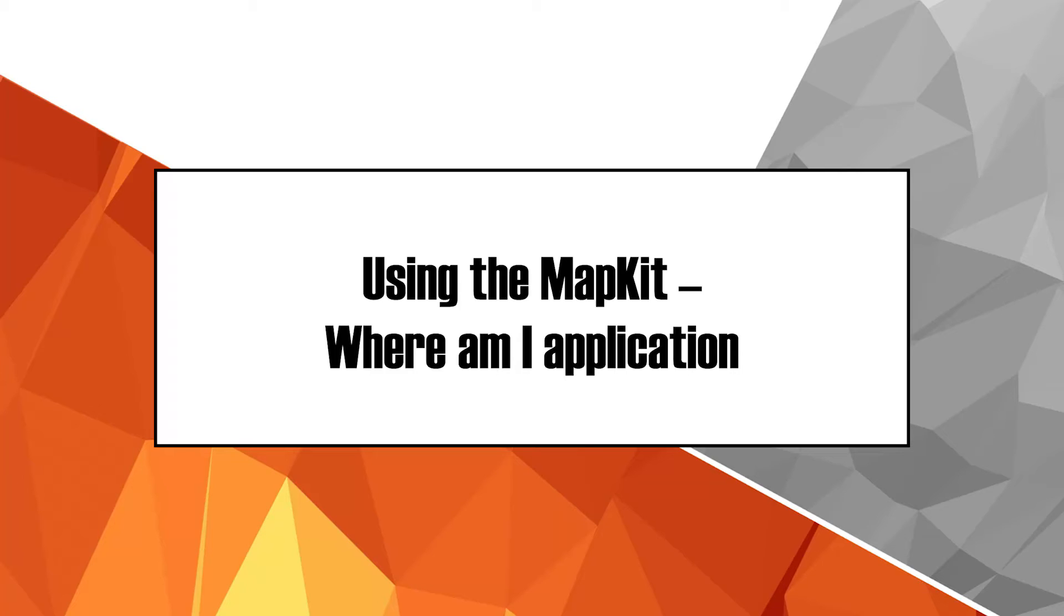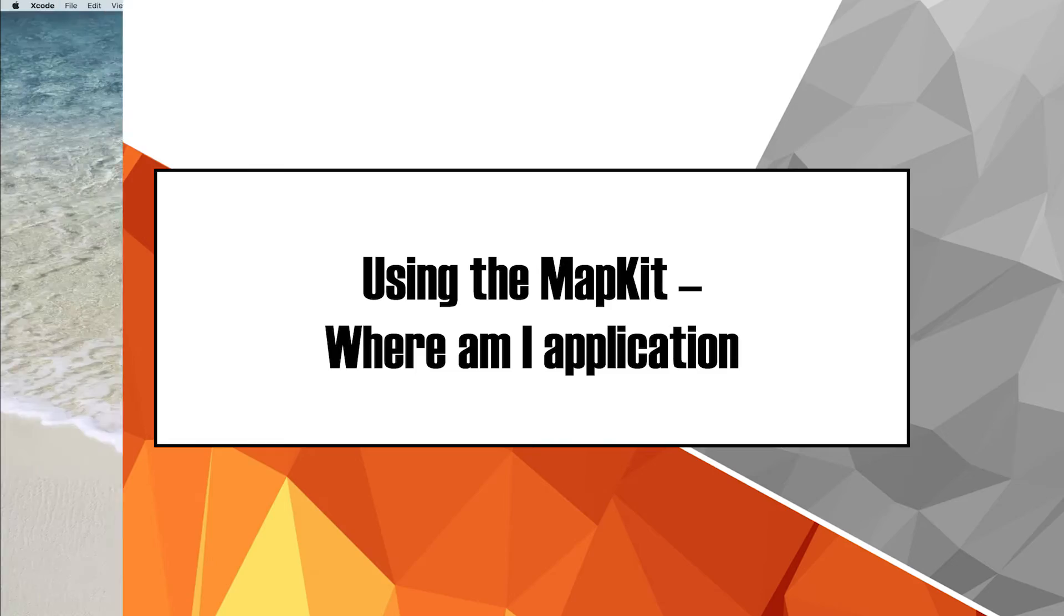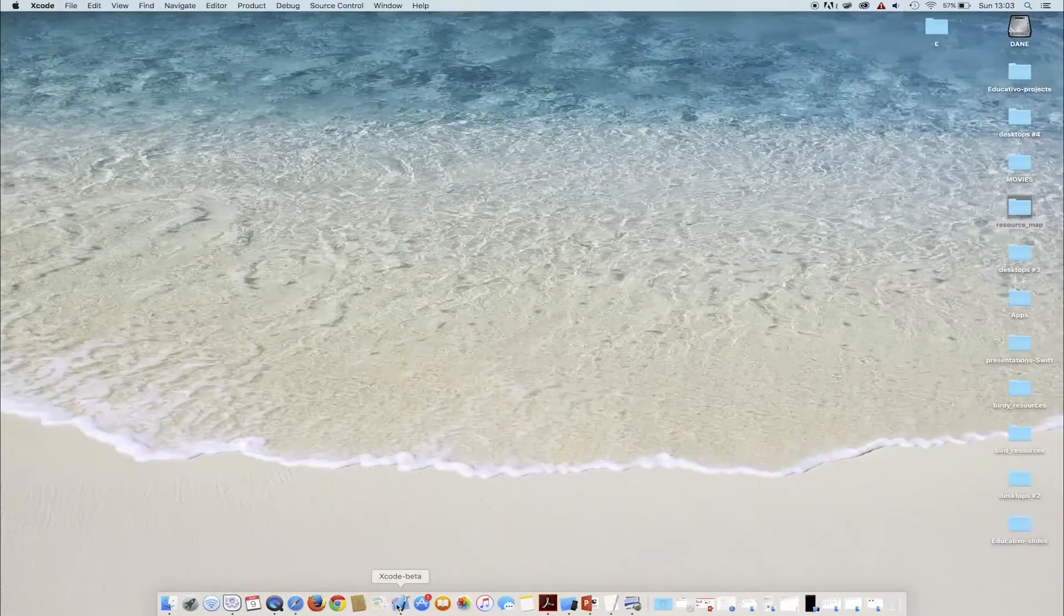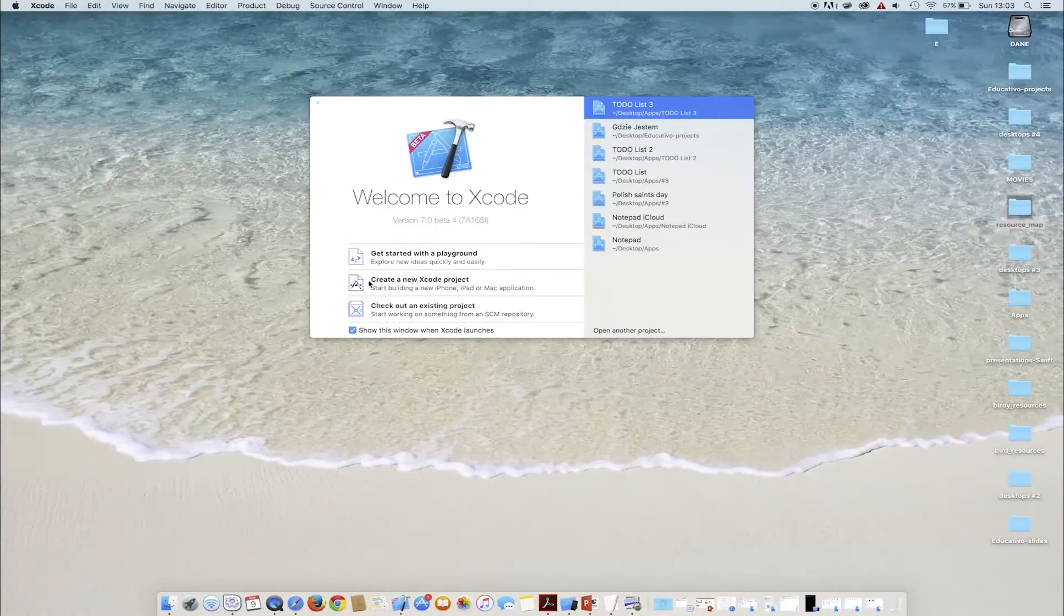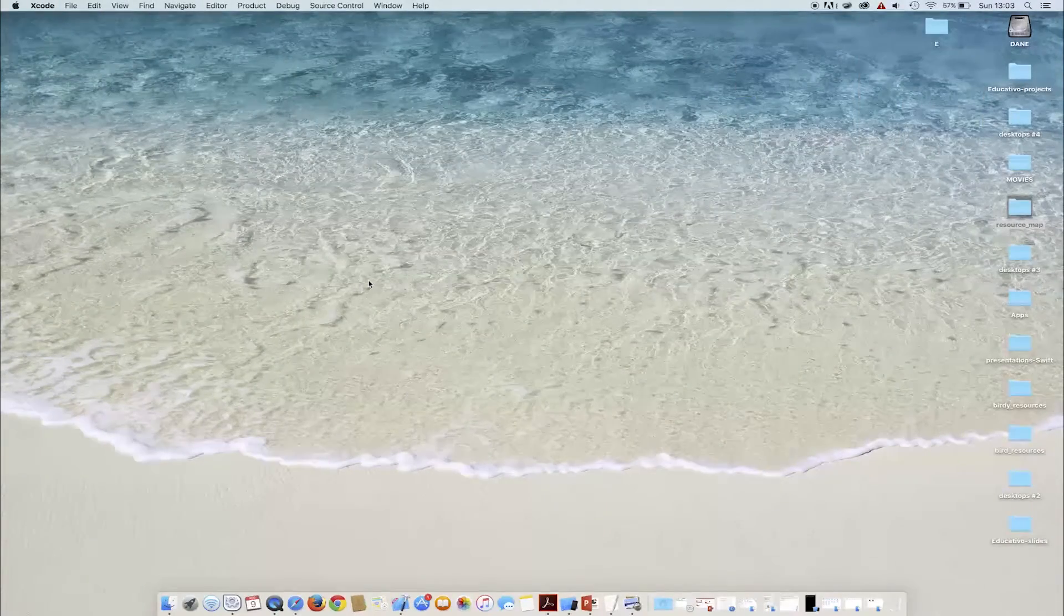We'll start our adventure with the MapKit framework with a simple application that displays the current user location called Where Am I? In order to do that, let's start Xcode.